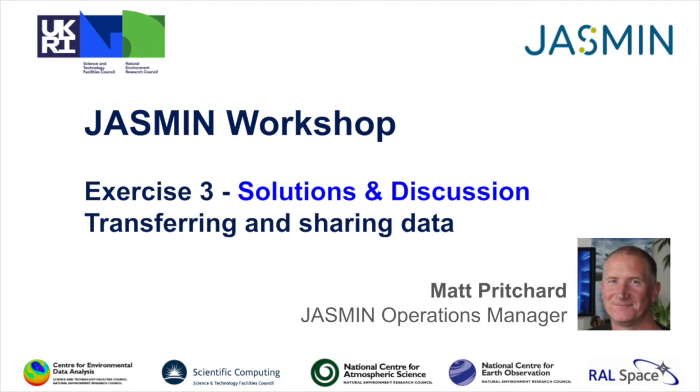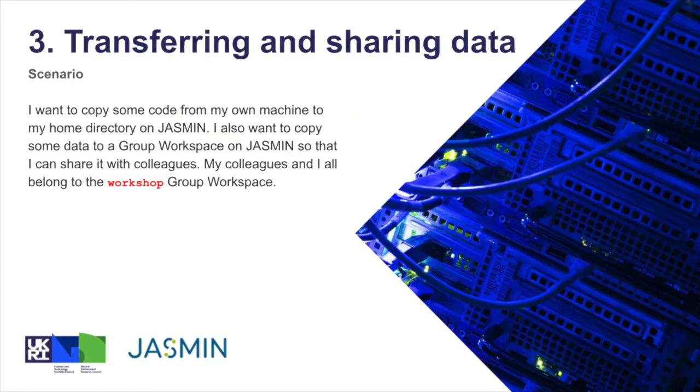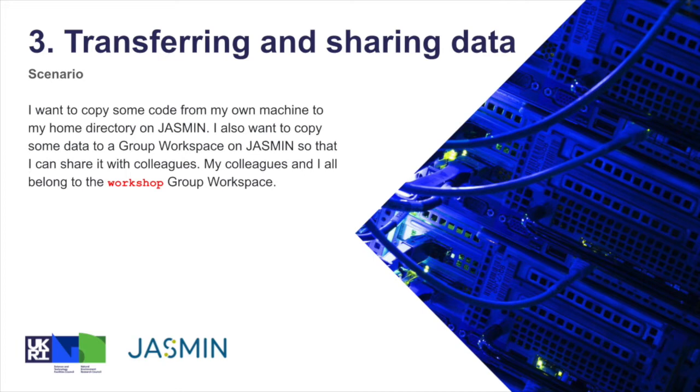This is the solutions and discussion for exercise 3, transferring and sharing data. In this exercise, our scenario is that we want to copy some code from our own machine to a home directory on JASMIN and copy some data to a group workspace so we can share it with colleagues. It assumes that you belong to the workshop group workspace.